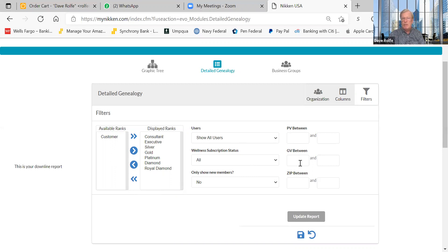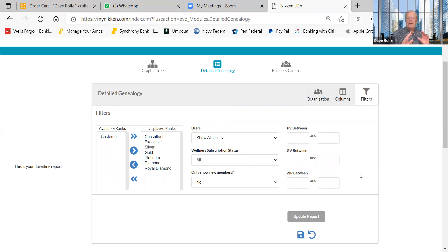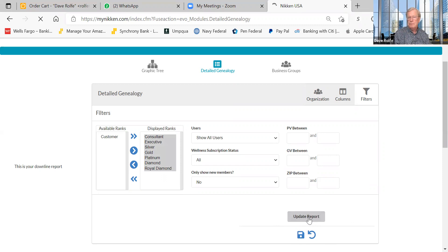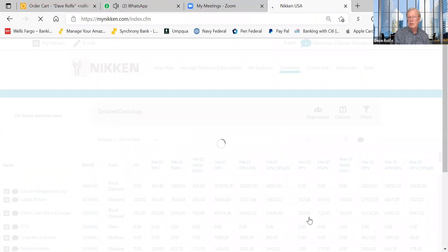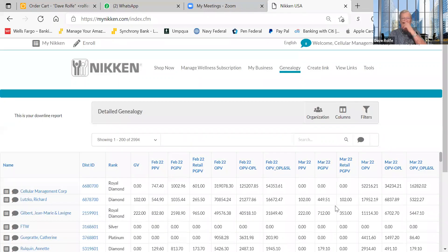On the right-hand side you can filter by showing all users, wellness subscription status, new members only, PV between certain dates, GV between certain dates, zip code, and more. For most people this level of filtering isn't required, but play around with it if you want. Once you have what you want displayed, press 'Update Report' to refresh.